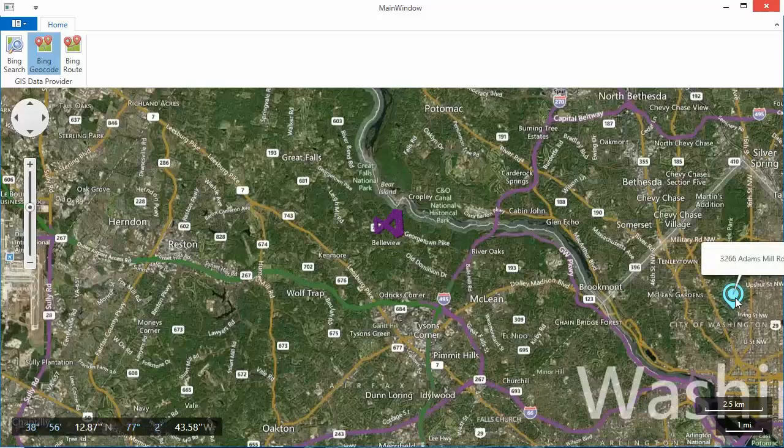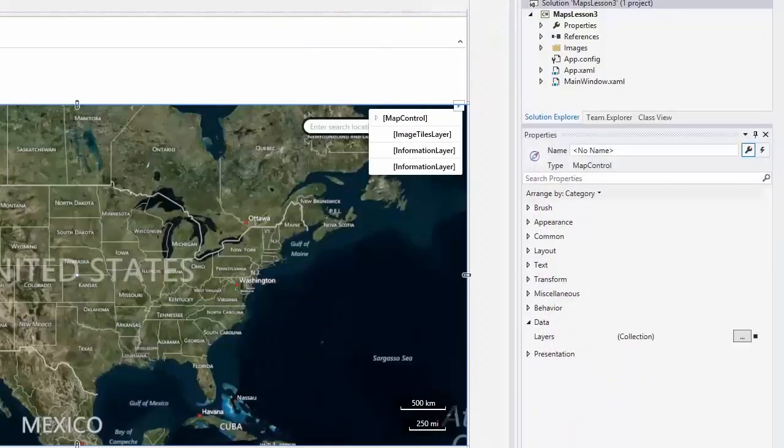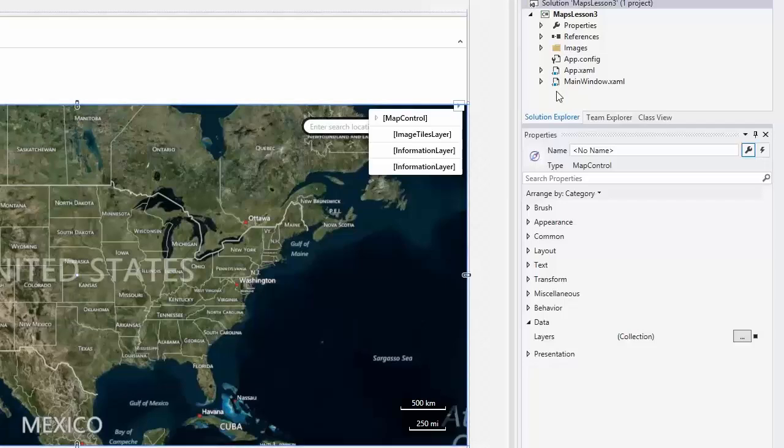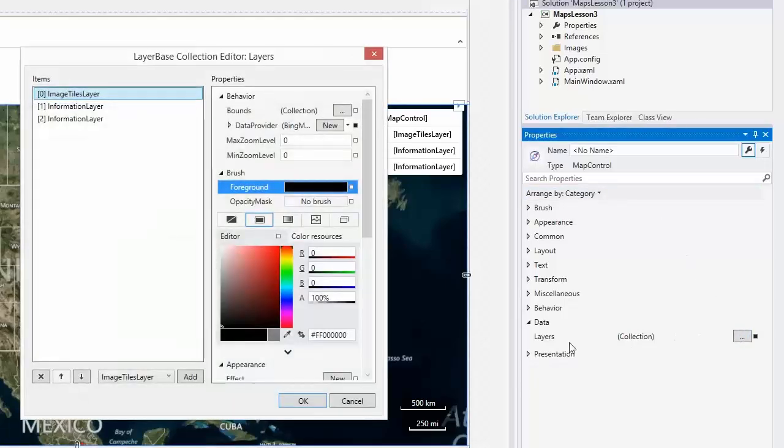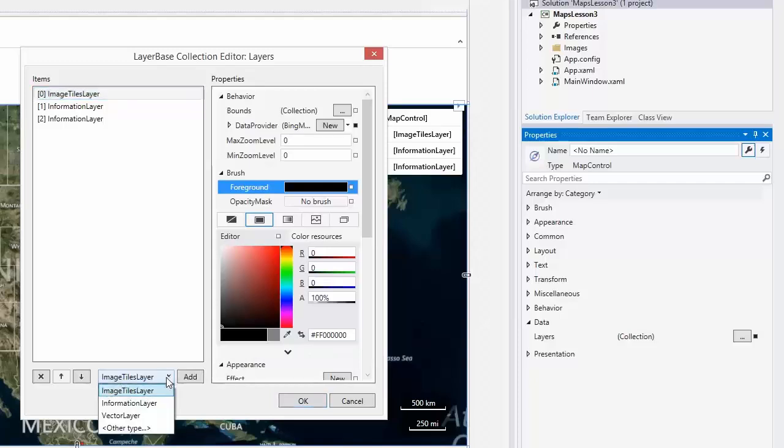The last way to use information layers is routing. Add the information layer object to the layers collection and set its data provider property to Bing root data provider.